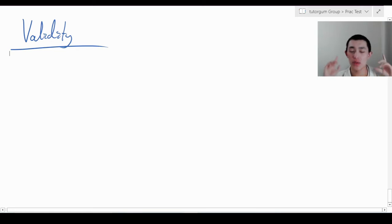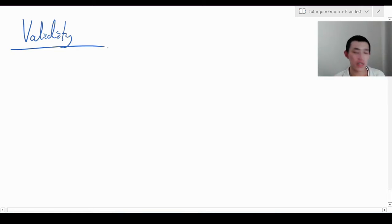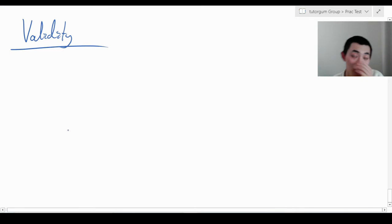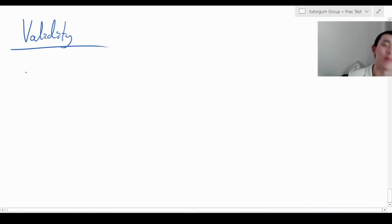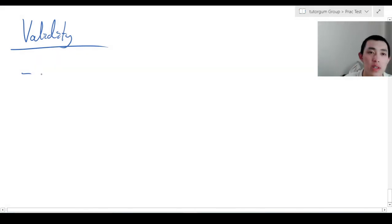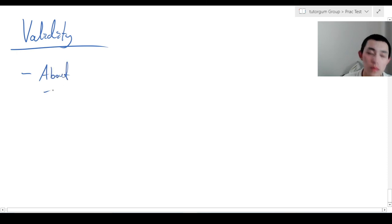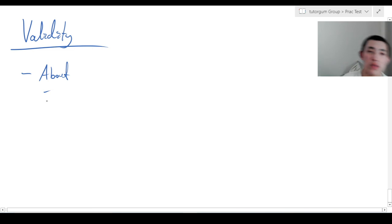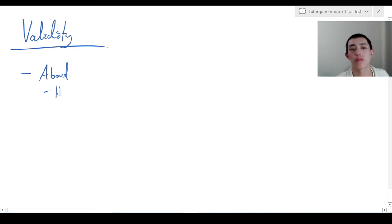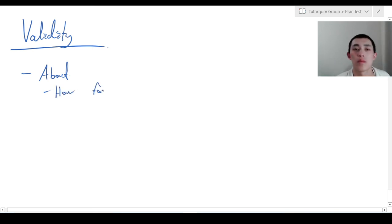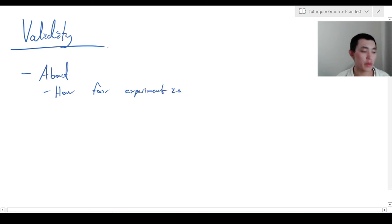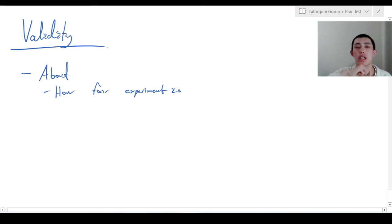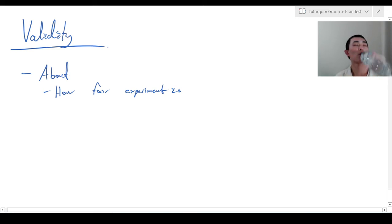Alright, so let's go on to validity. I saved this one for last since it's the most complicated. What is validity? Validity is really all about how fair the experiment was. This is the core of science.